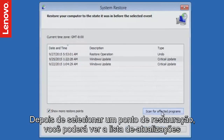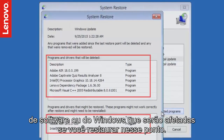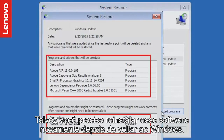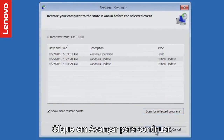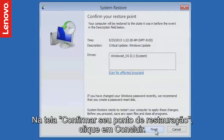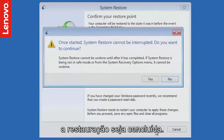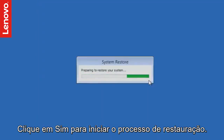Once you select a restore point, you can see the list of software or Windows updates that will get affected if you restore to that point. You may have to reinstall that software again after you get back to Windows. Click Next to continue. On the Confirm your restore point screen, click Finish. You will receive a warning message that the process cannot be undone until the restoration is complete. Click Yes to initiate the restoration process.